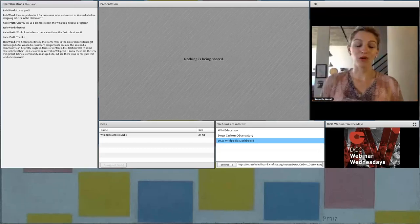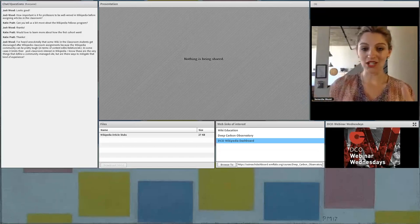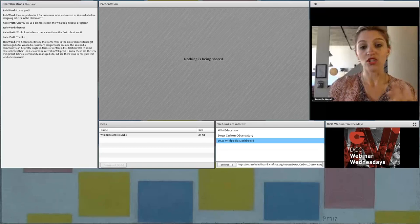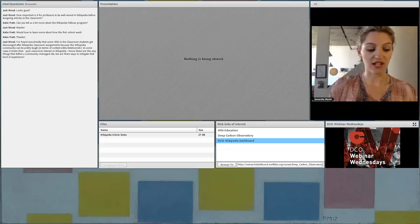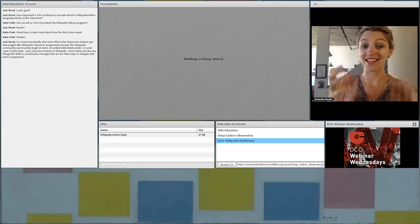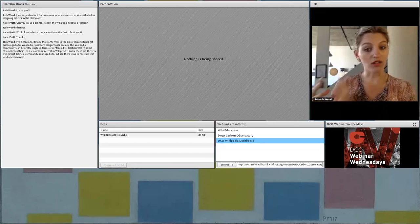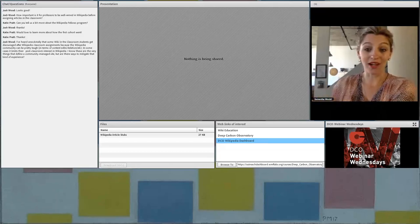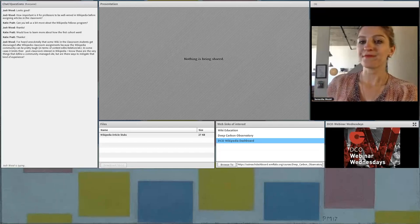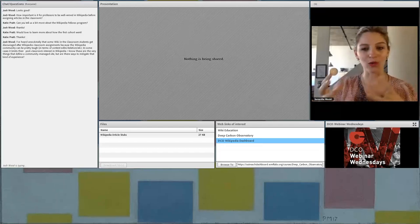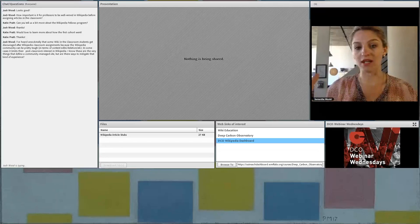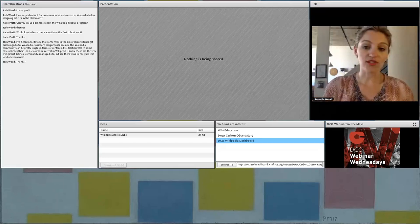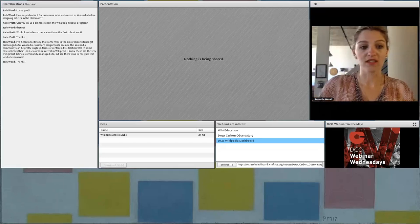So part of our work, again, is just clarifying those expectations so that students understand that they're not writing an essay. This is not a term paper in a traditional sense. This is very much an encyclopedic review of the literature. And how do you do that when you've never written like that before? So that's part of our work is managing and mitigating some of these problems so that students have a really, really good experience.